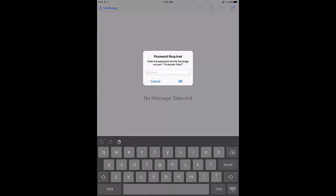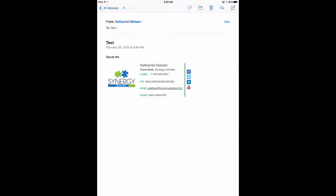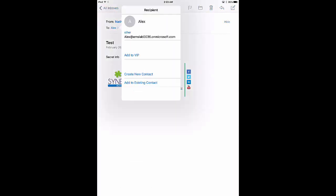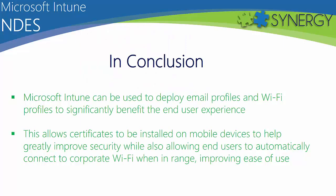NDES allows devices to access company data by validating certificate profiles configured in the Intune portal, which will enable employees to use their own devices to connect to corporate emails, Wi-Fis, and even VPNs.